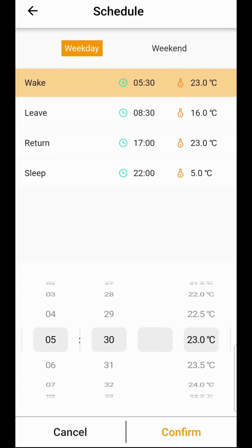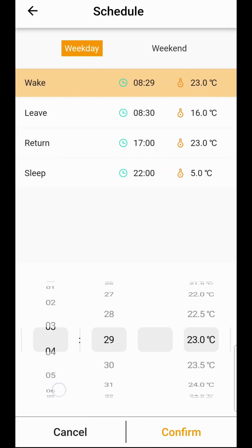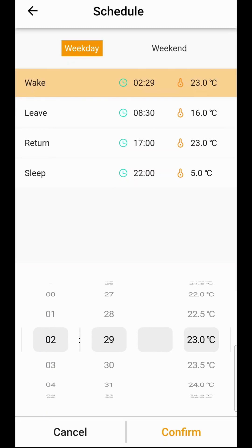To change the time simply press the button and then using the scroll wheels at the bottom change the time you want the thermostat to come on and off, and then the temperature you wish to heat to.